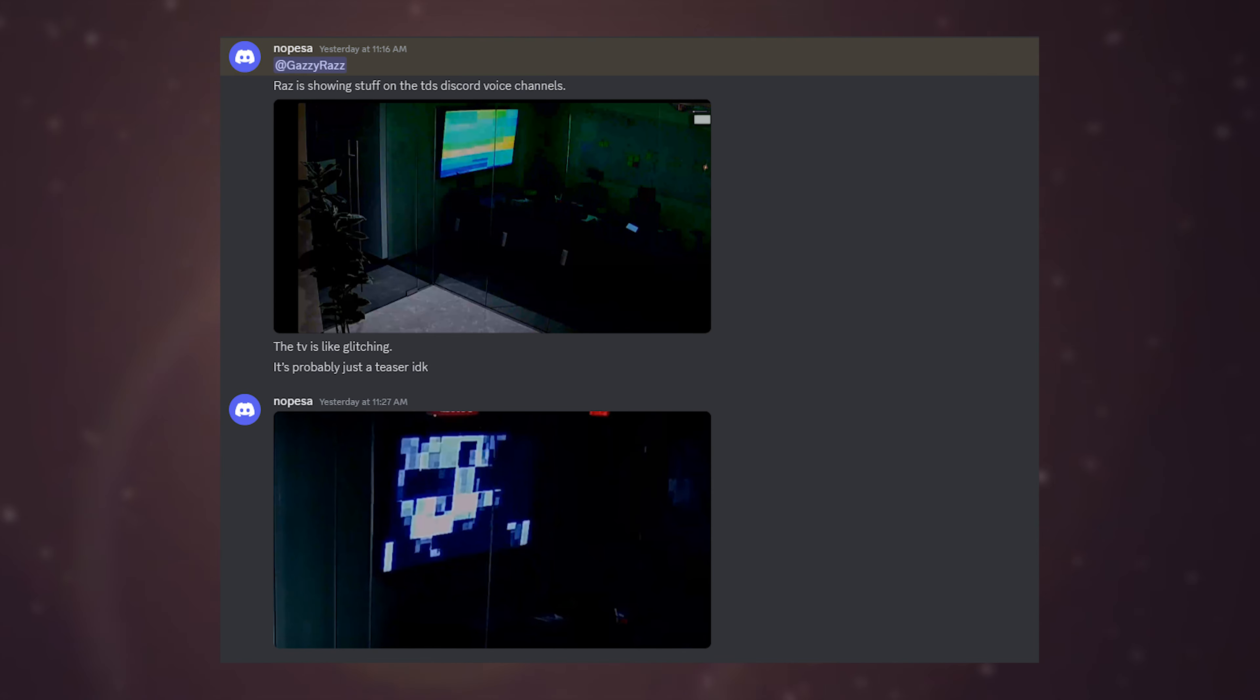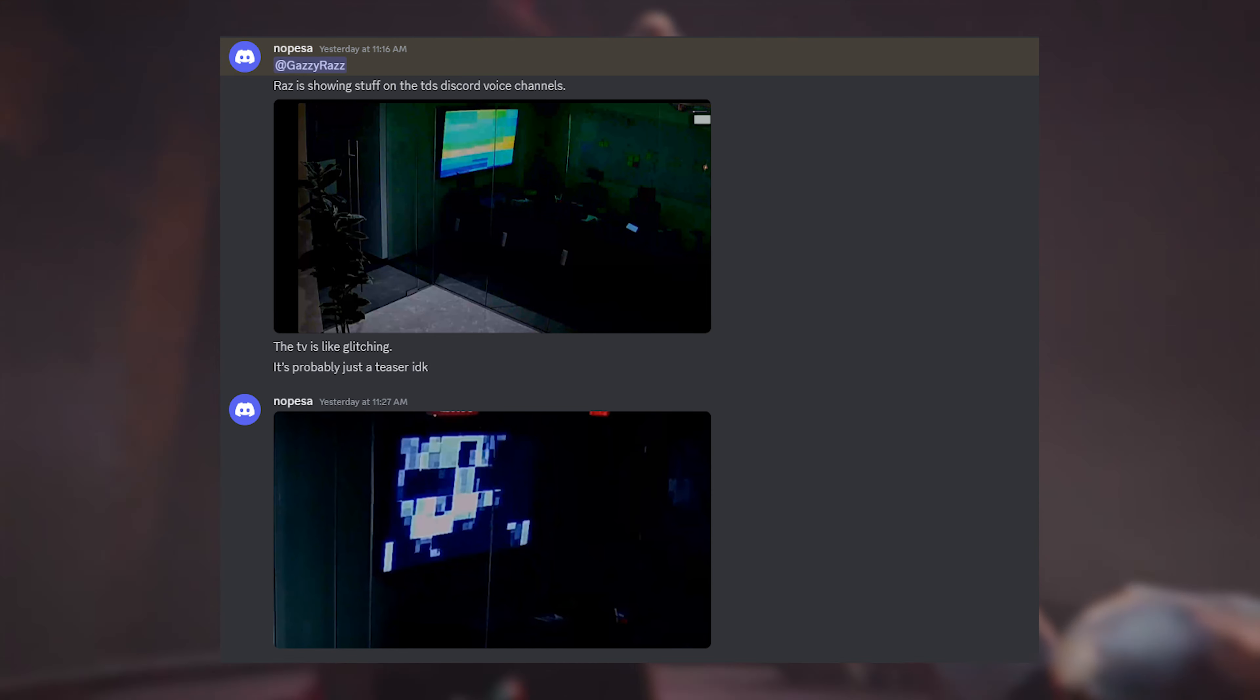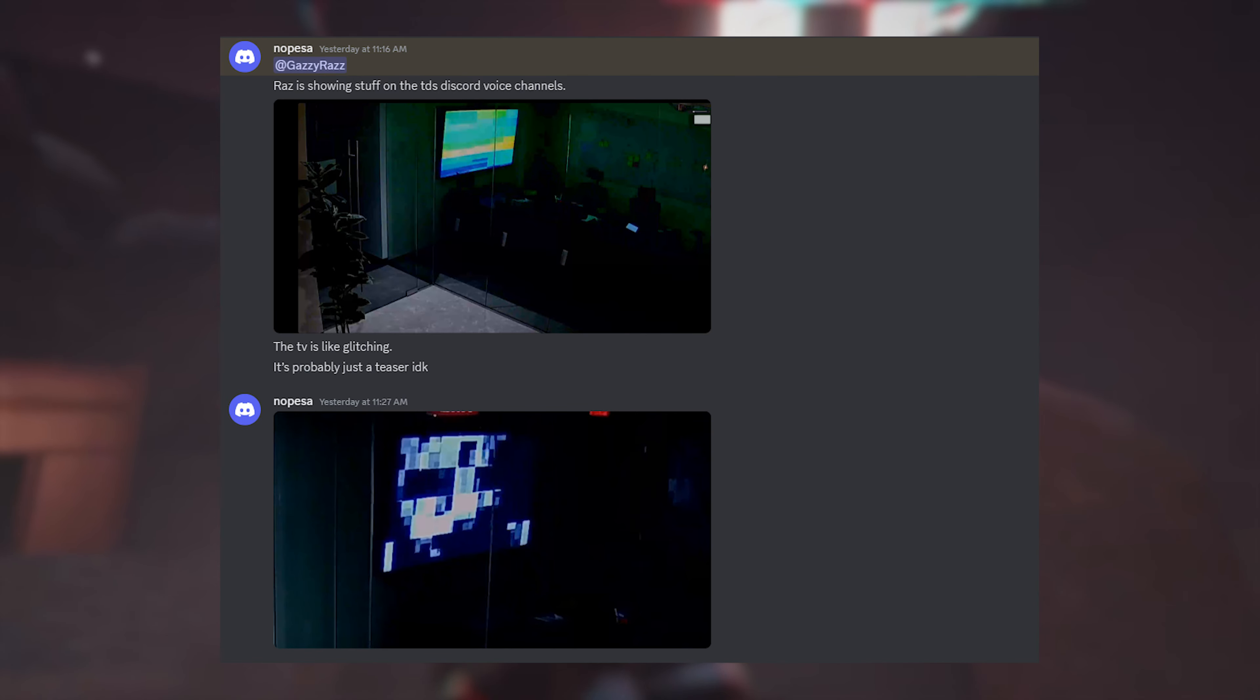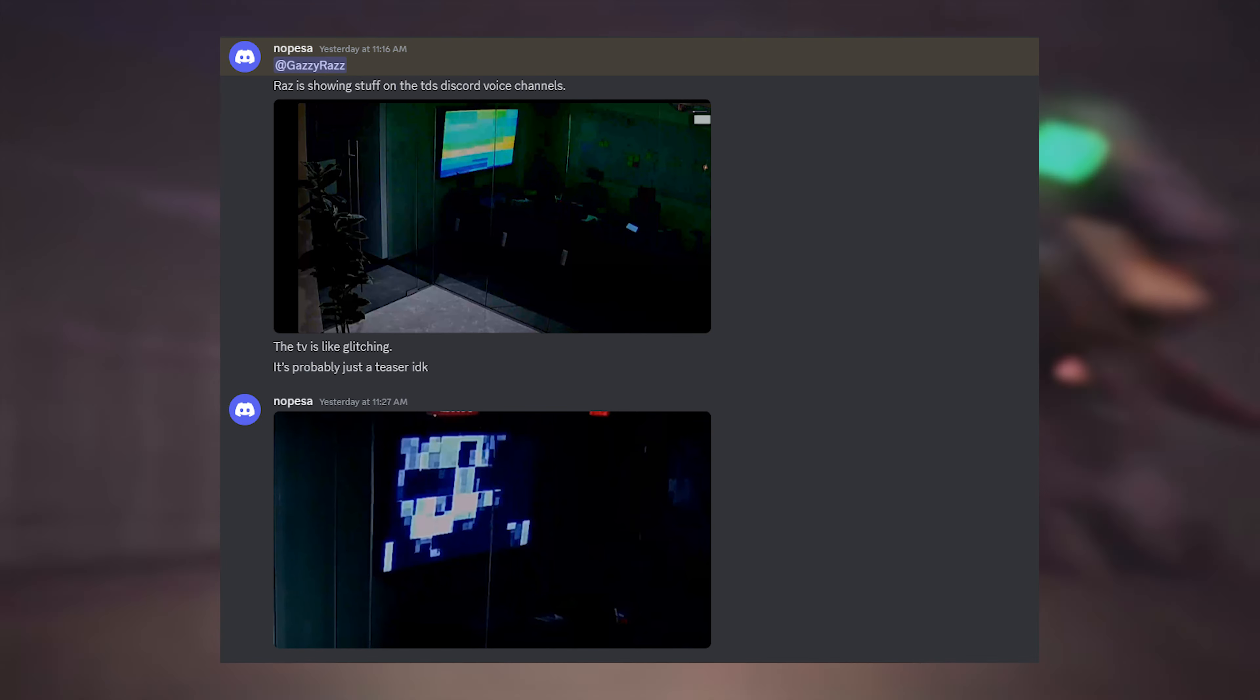Hello, Gaziraz here. Today, I received some information that Razuotix was in a general voice chat and was streaming something strange.